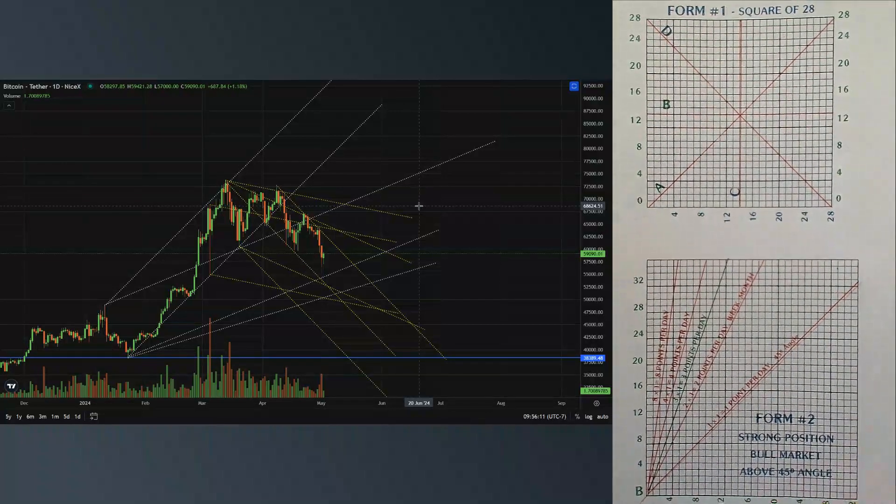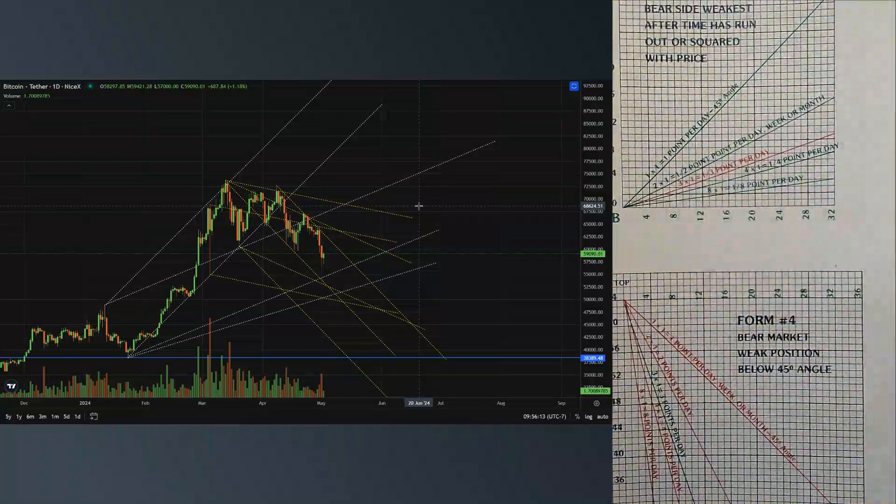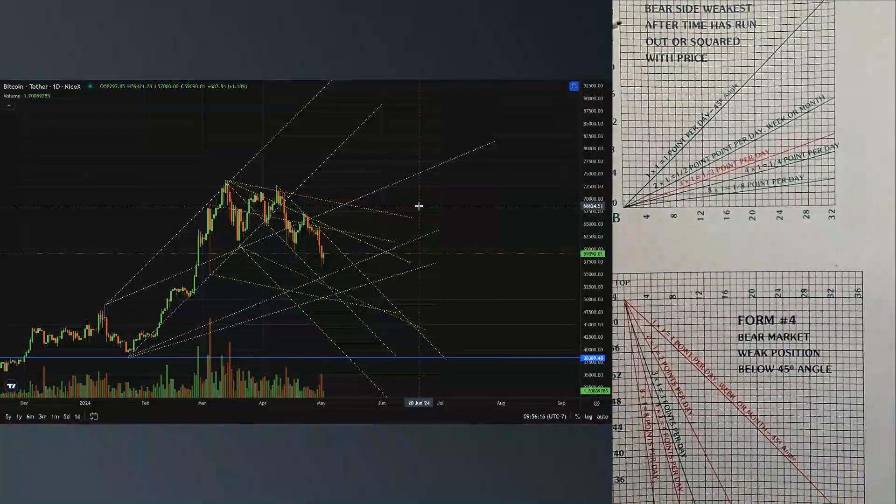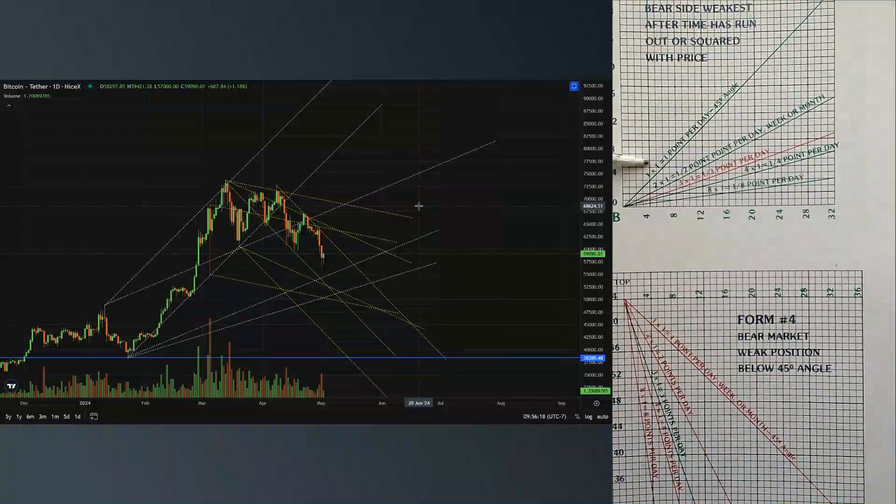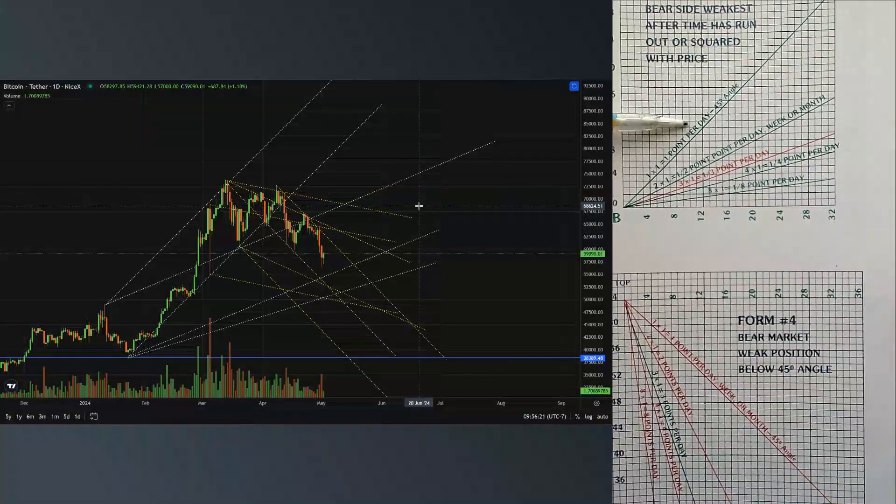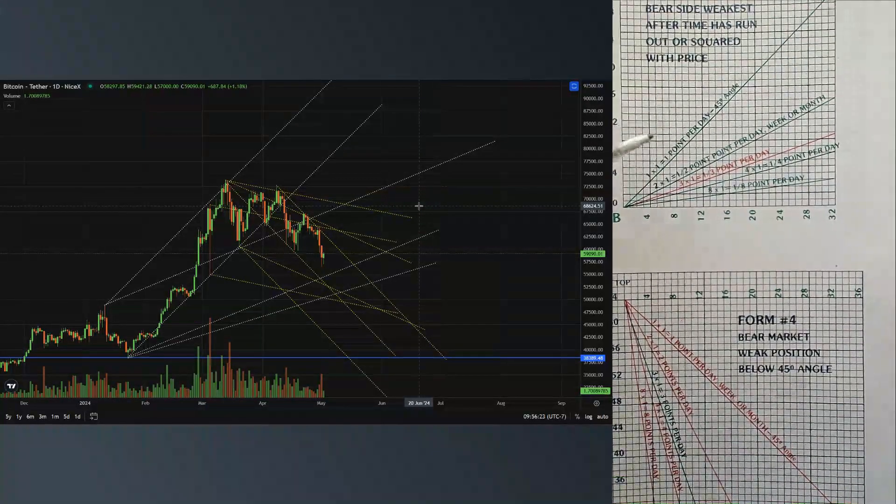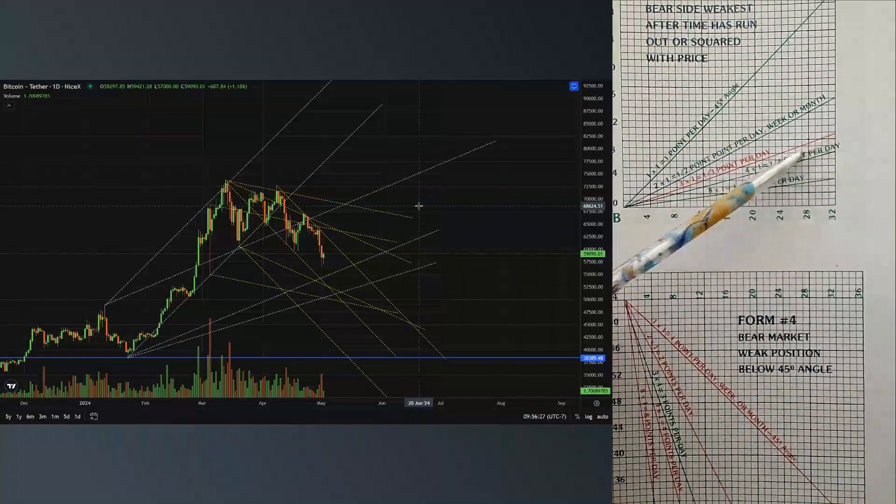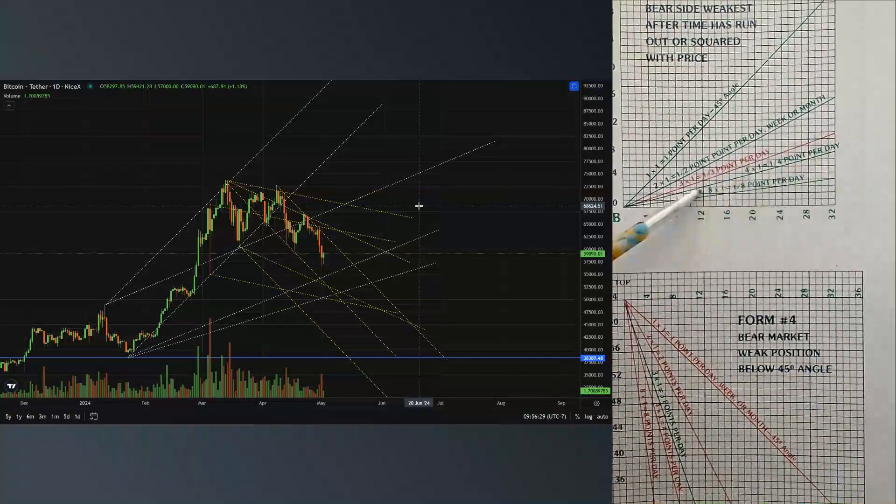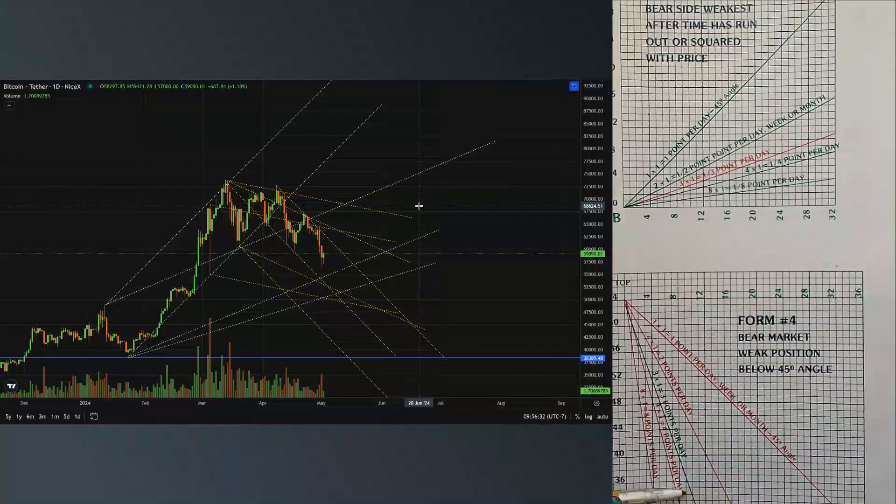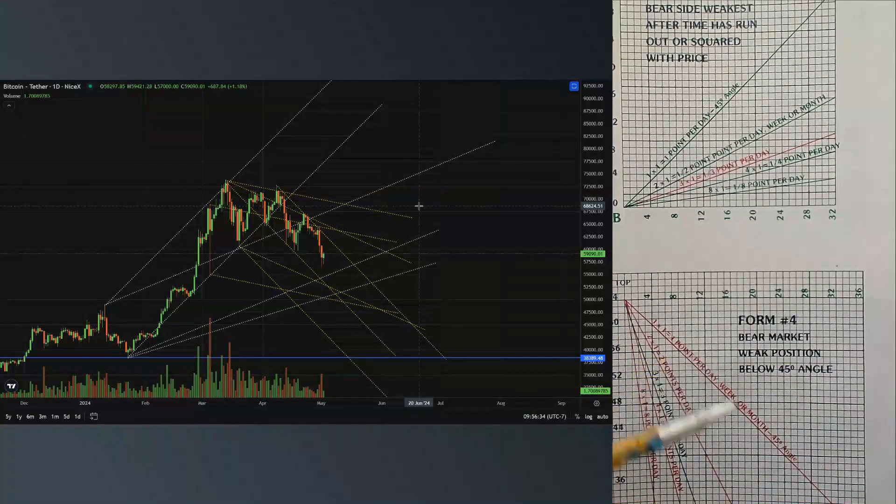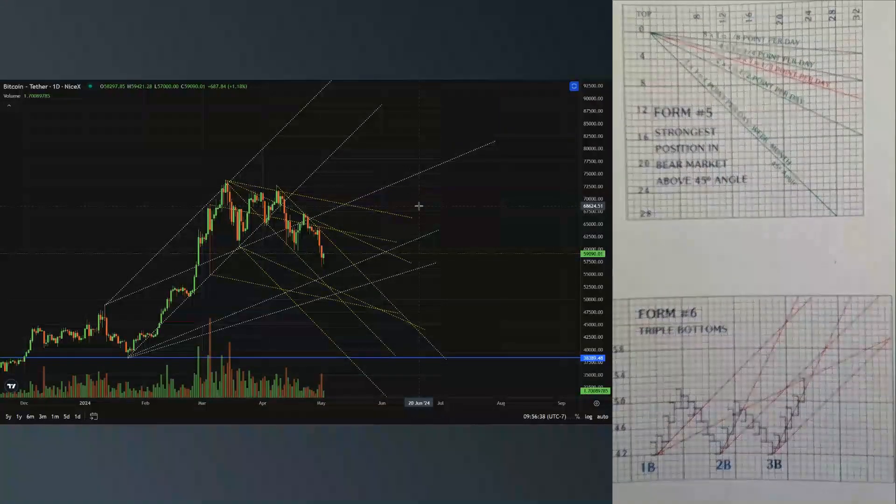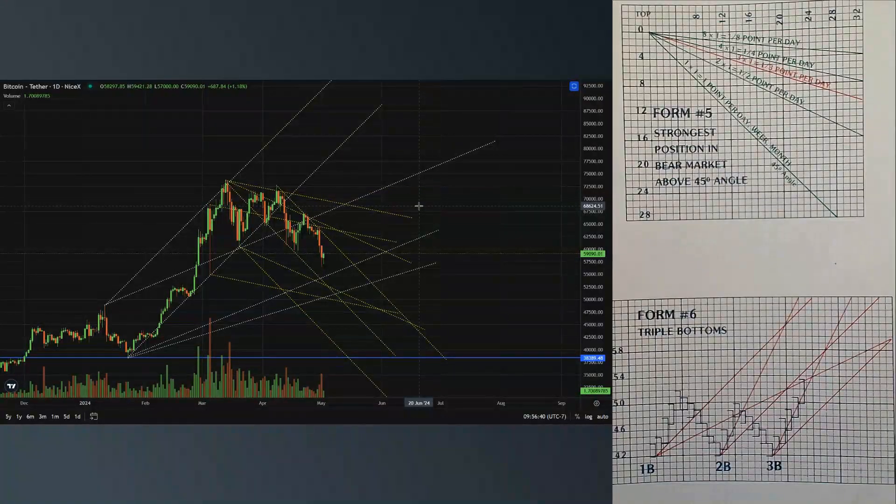In Form 3, this is the bear side, pointing out these 45 degree angles and the one times two, the three times one, which is an incredibly important angle, same with the one times three going down here. So this is on the bear side.